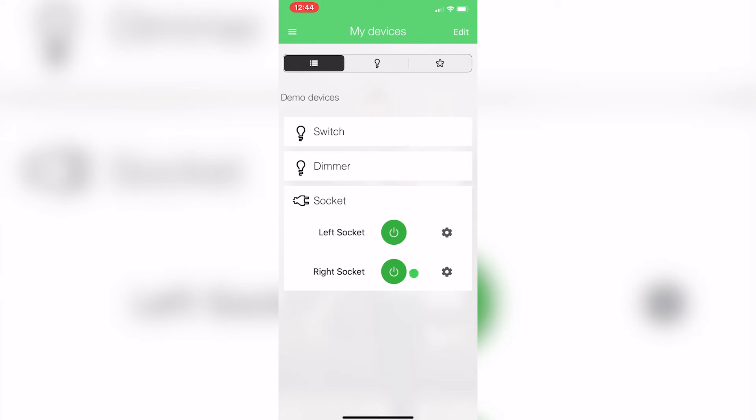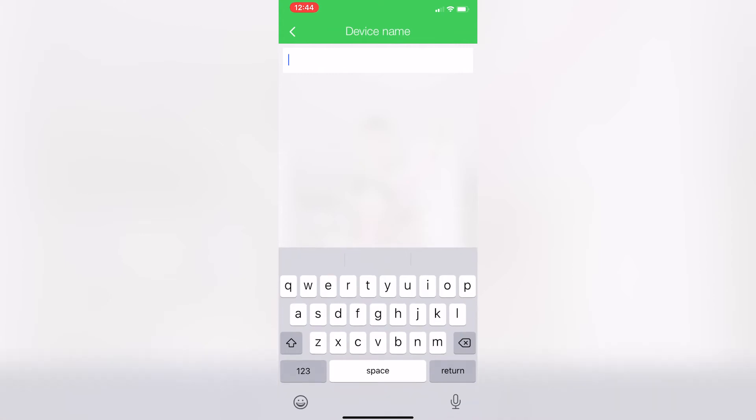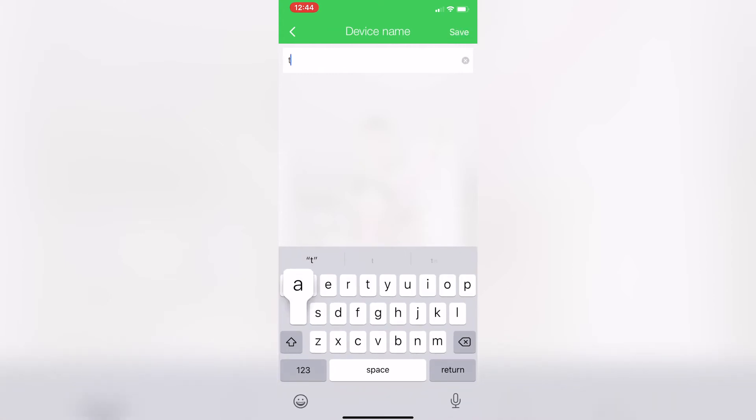Now if I click on the little settings tab here, this is where I'll get the ability to actually put a unique name. So I could call the left hand side maybe table lamp or right hand side electric blanket, whatever you want to call it.